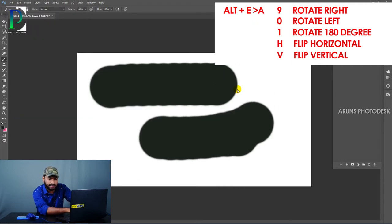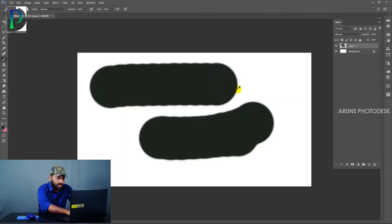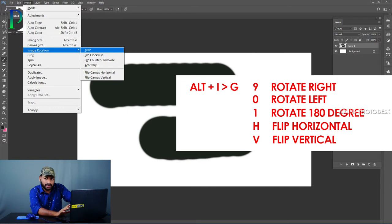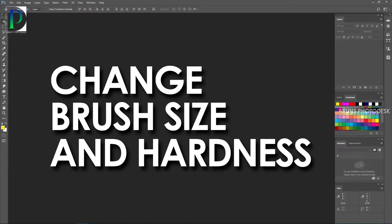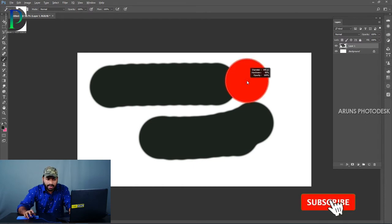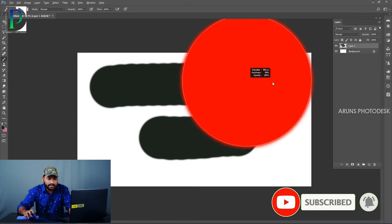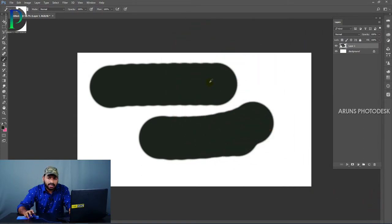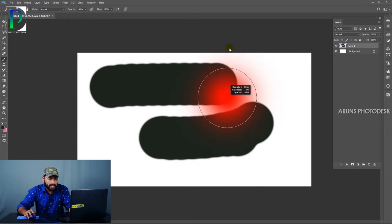Alt E A V for flip. Image Rotating: Alt I G for rotate right, Alt I G 0 for rotate left, Alt I G H for 180 degrees. To increase or decrease the size of the brush, and to increase or decrease the hardness, press the right bracket button to scroll hardness.